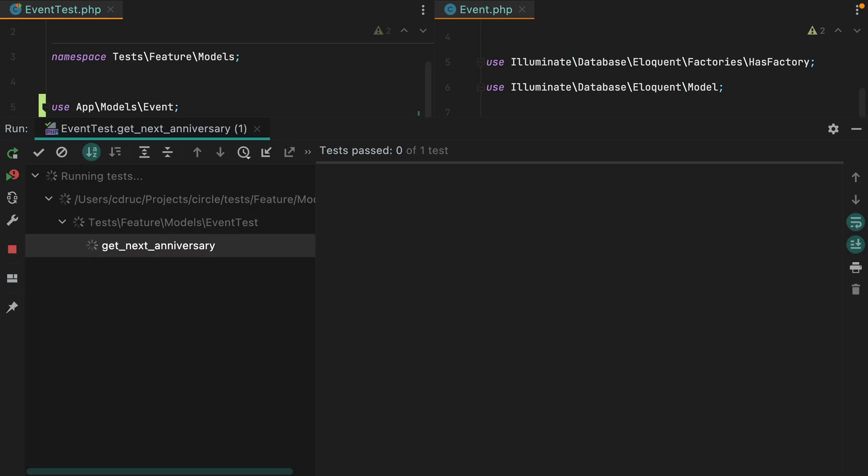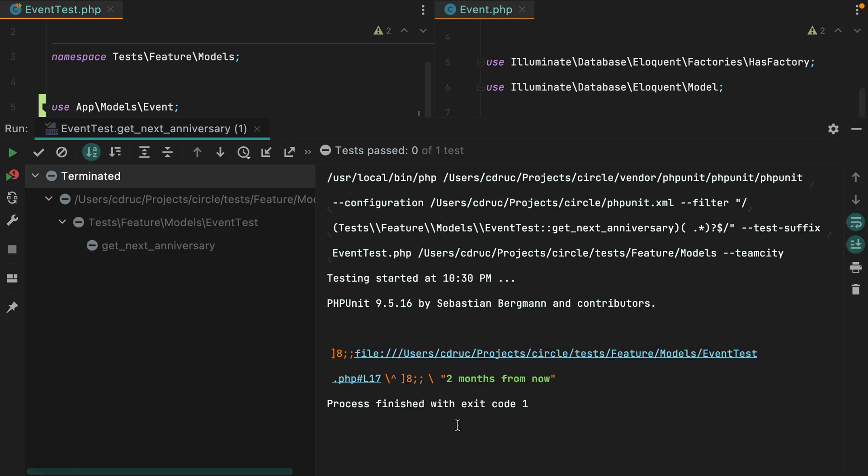Let's rerun the test. And here it is. We get two months from now, which is nicer.